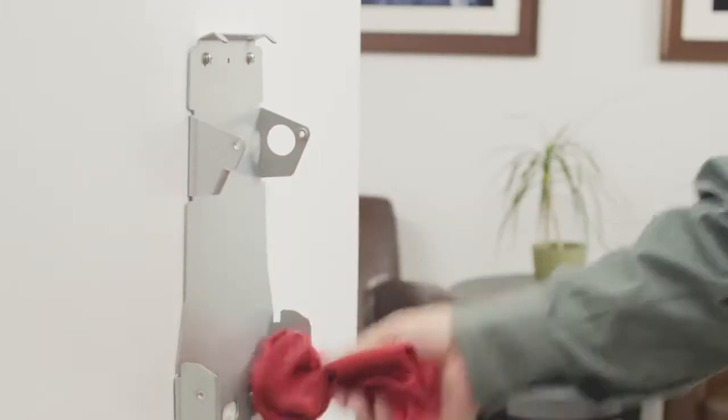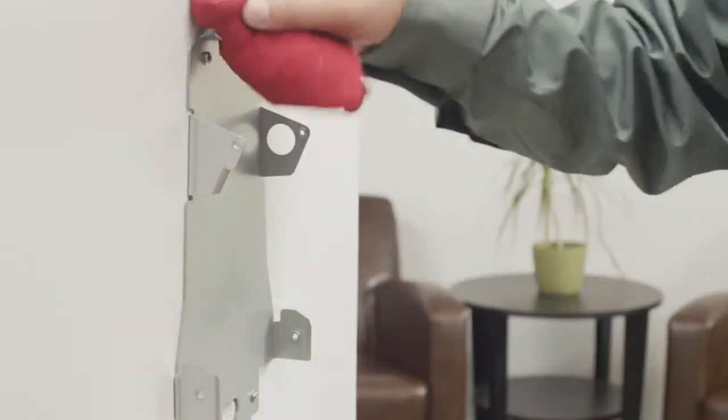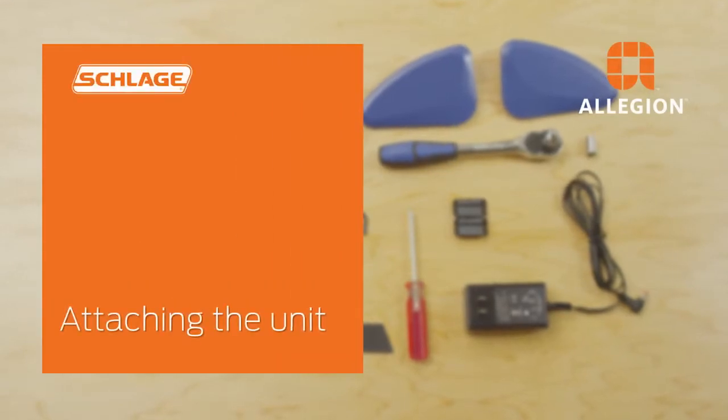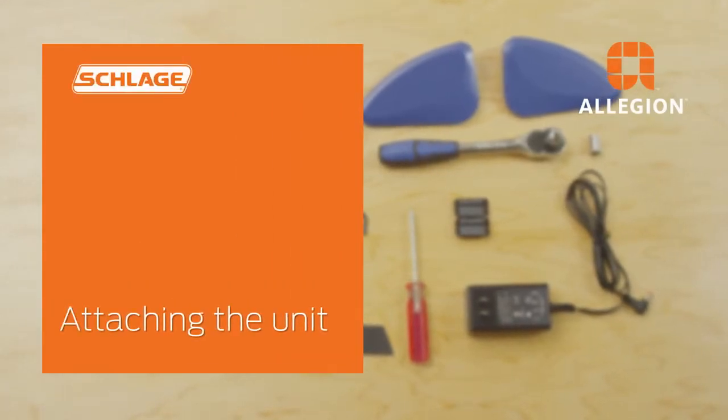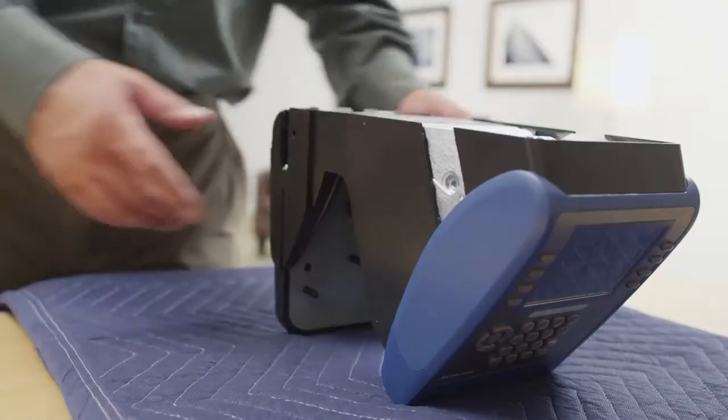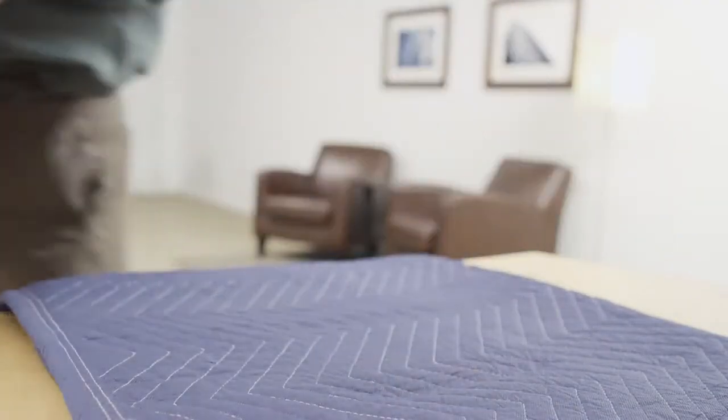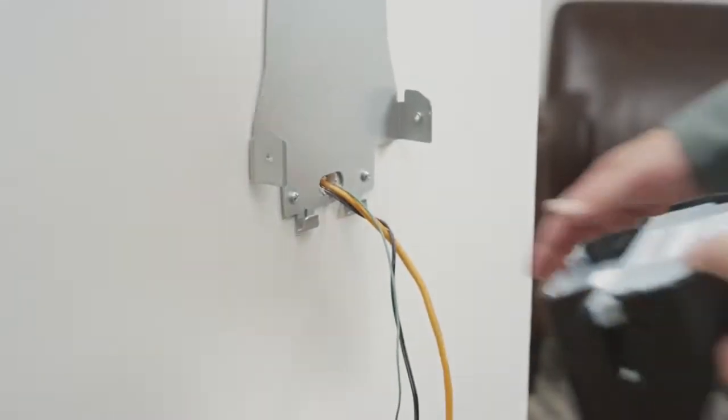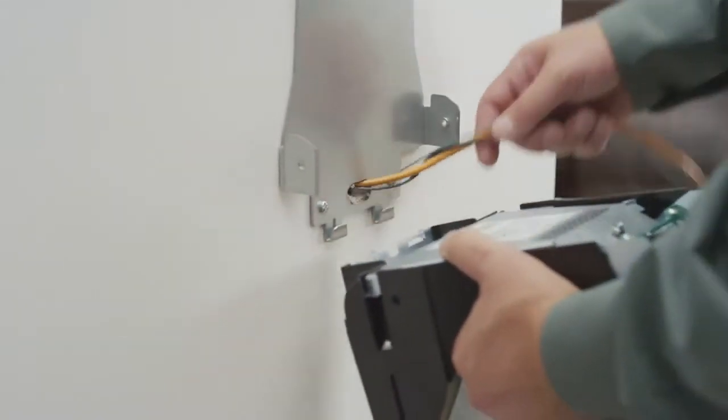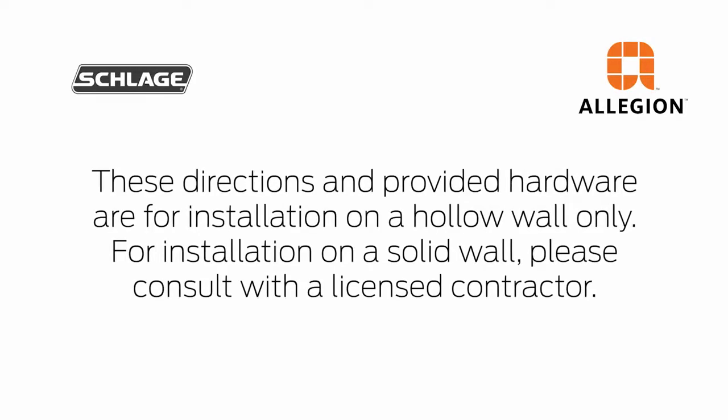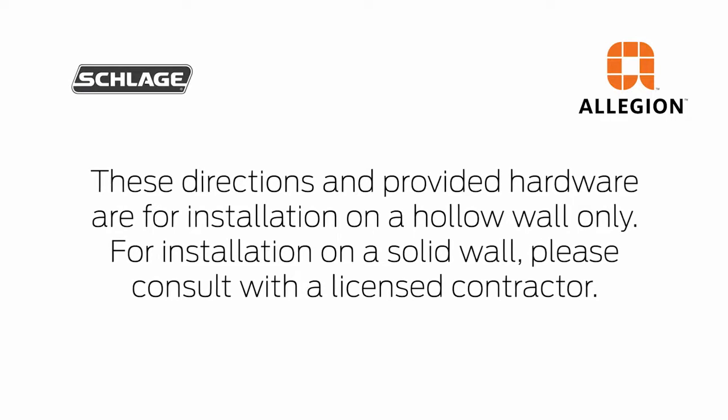Clear all dust and debris away from the terminal mounting location. Gently pick up the unit and take it to the wall. Slide the unit onto the wall mount hooks.